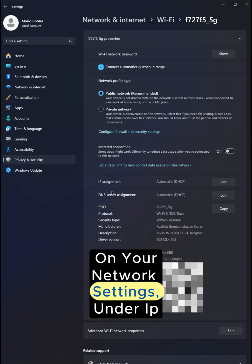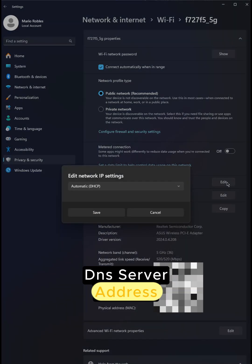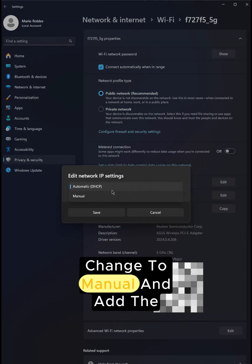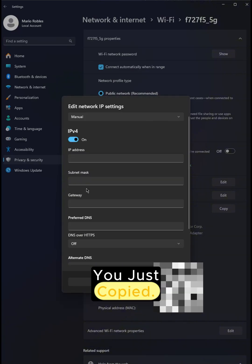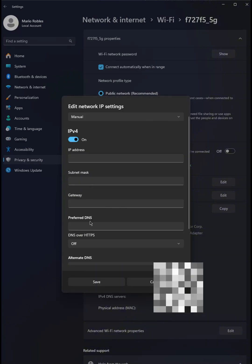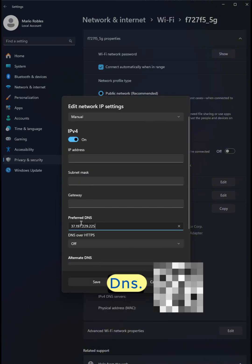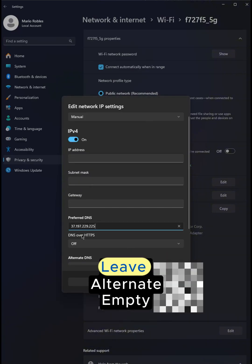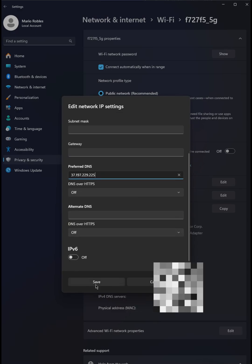On your network settings, under IP or DNS server address, change to manual and add the IP address you just copied. Make sure you add under Preferred DNS, leave Alternate empty.